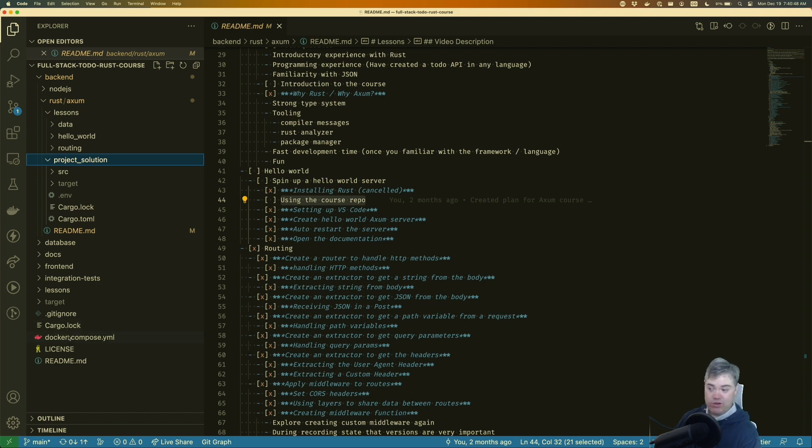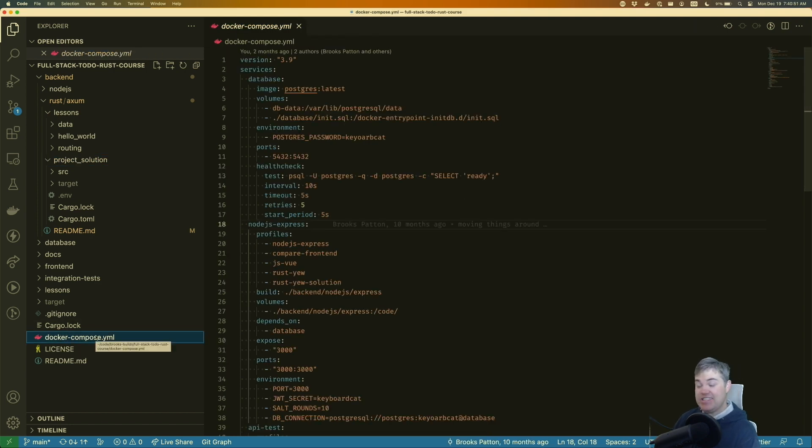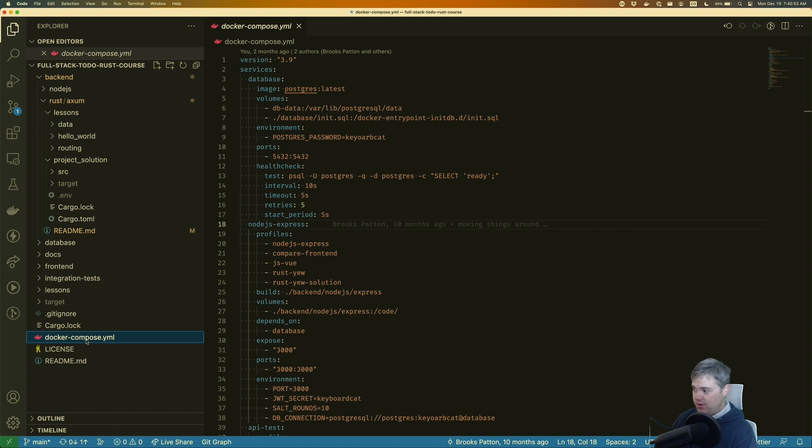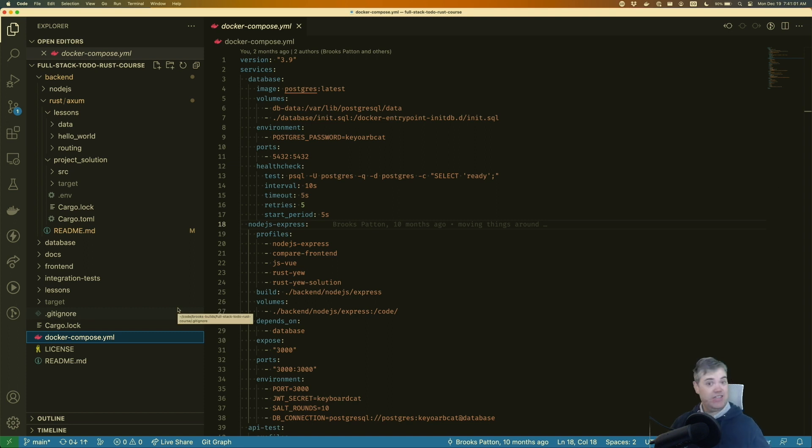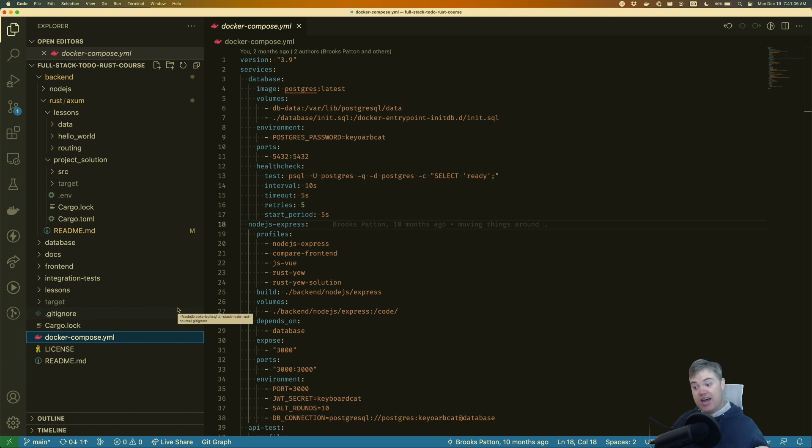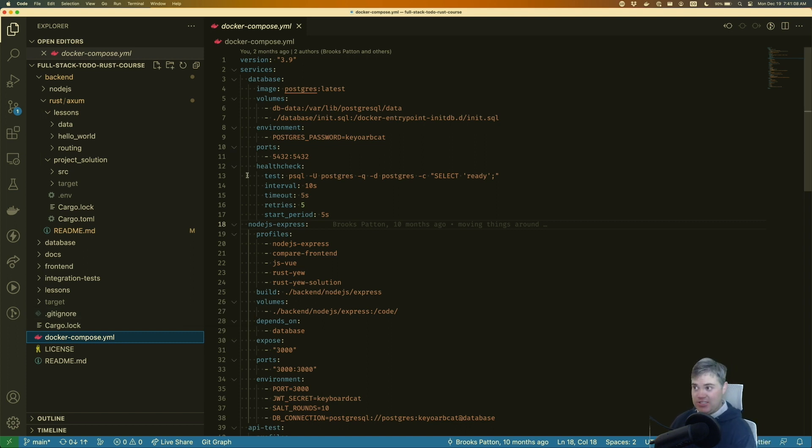I guess one more thing, we have a Docker compose file. This is an older version of Docker compose. Notice the docker-compose with a dash. If you're familiar with that, that does mean that if you use this, you need the docker-compose command in your terminal, but you could just use docker-compose up.